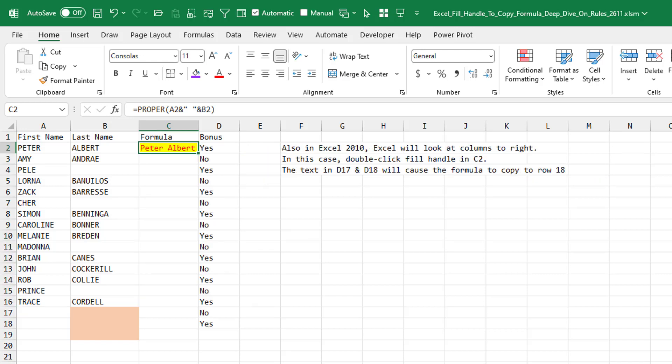Also in Excel 2010, they started looking both to the left and to the right. So if for some reason this data in the right goes down further, here it goes down to row 18.